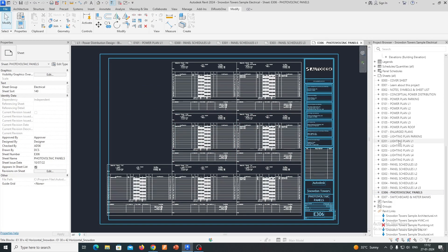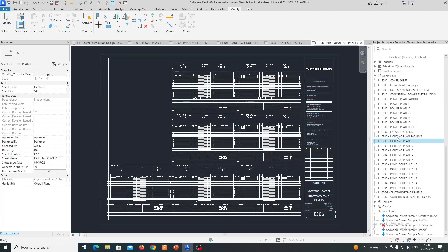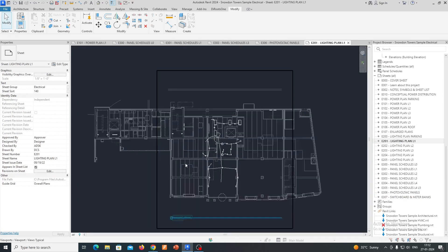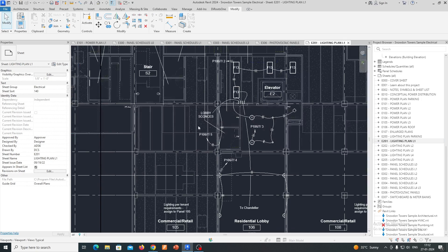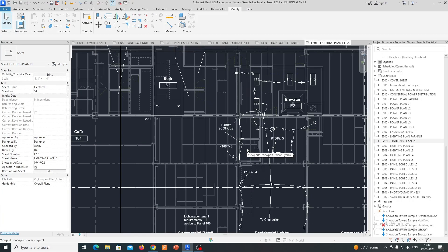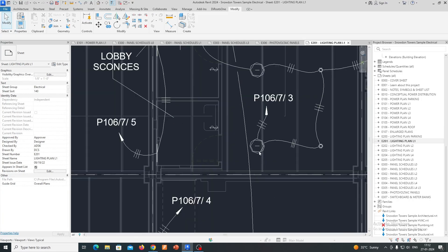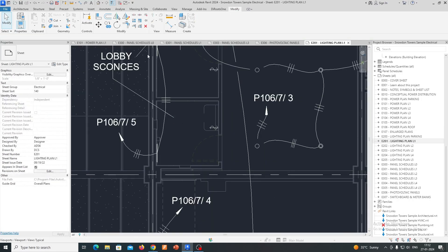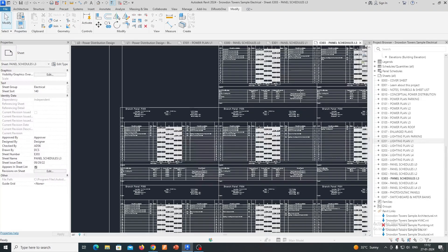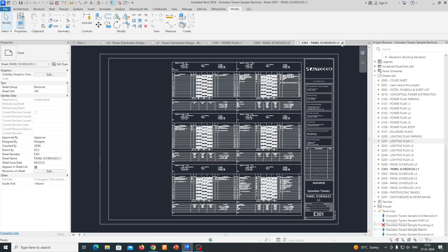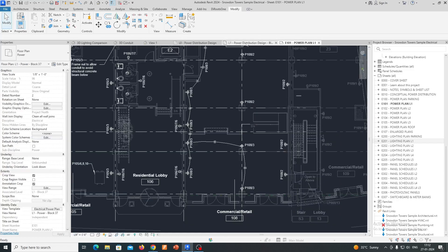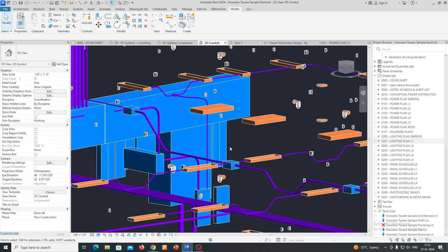In summary, the power of Revit Electrical lies in its ability to provide a comprehensive, integrated, and collaborative platform for designing, documenting, and analyzing electrical systems within the broader context of building information modeling. This can lead to more efficient workflows, reduced errors, and better coordination among project stakeholders.